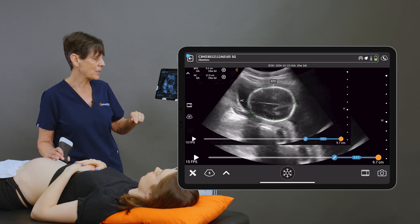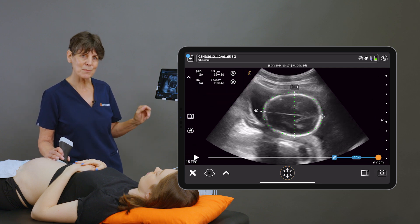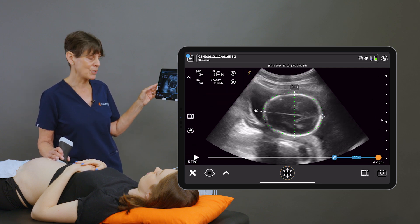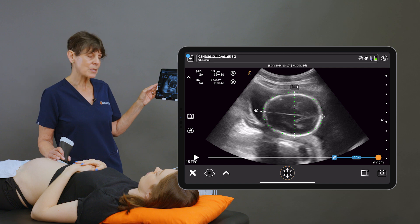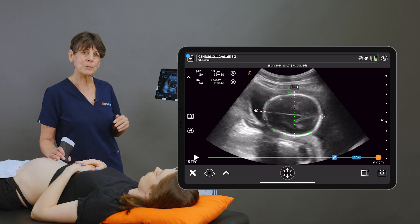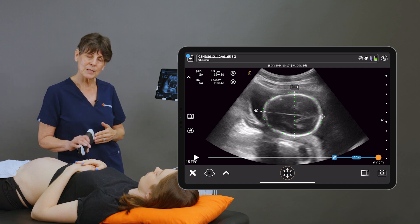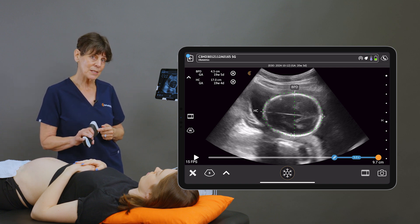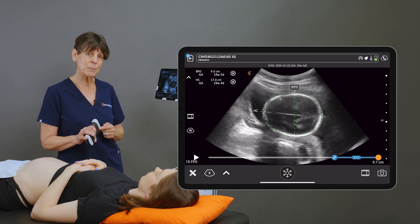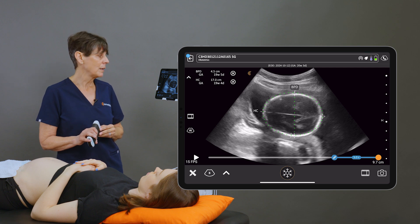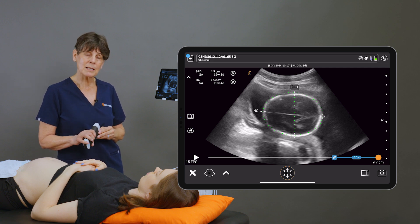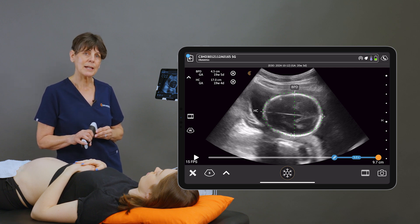We can take a picture and those measurements will be saved in the report package. Now once we've established the head circumference, the abdominal circumference, and the femur length — which I'll show you shortly — the system will calculate an estimated fetal weight and a gestational age.